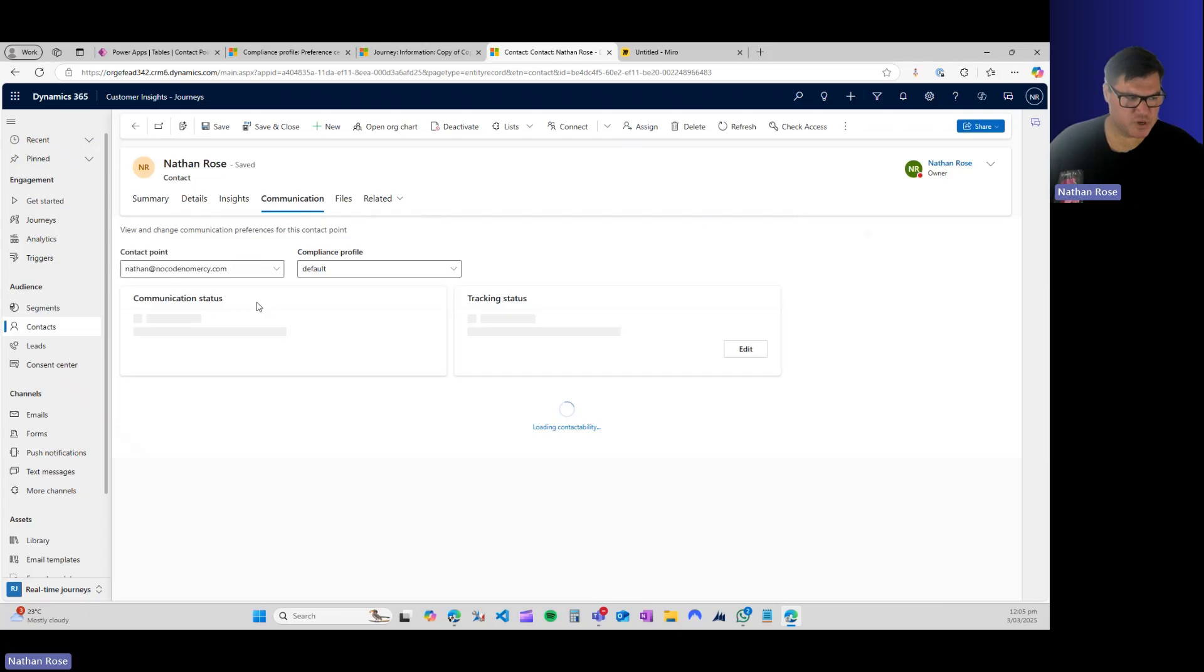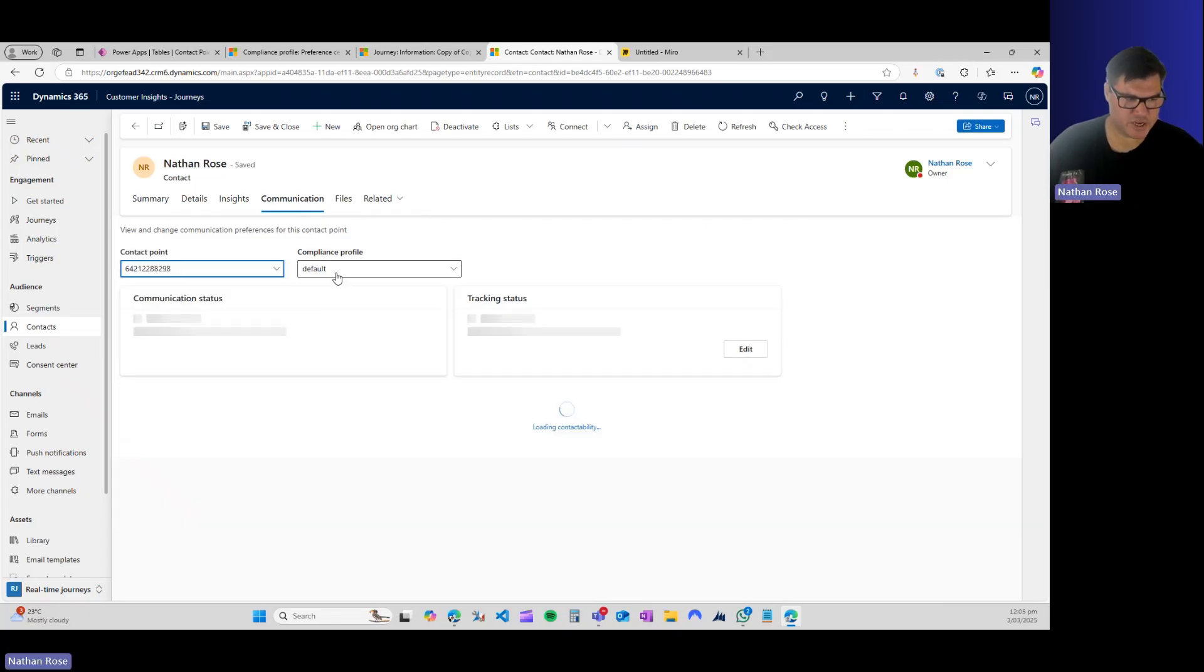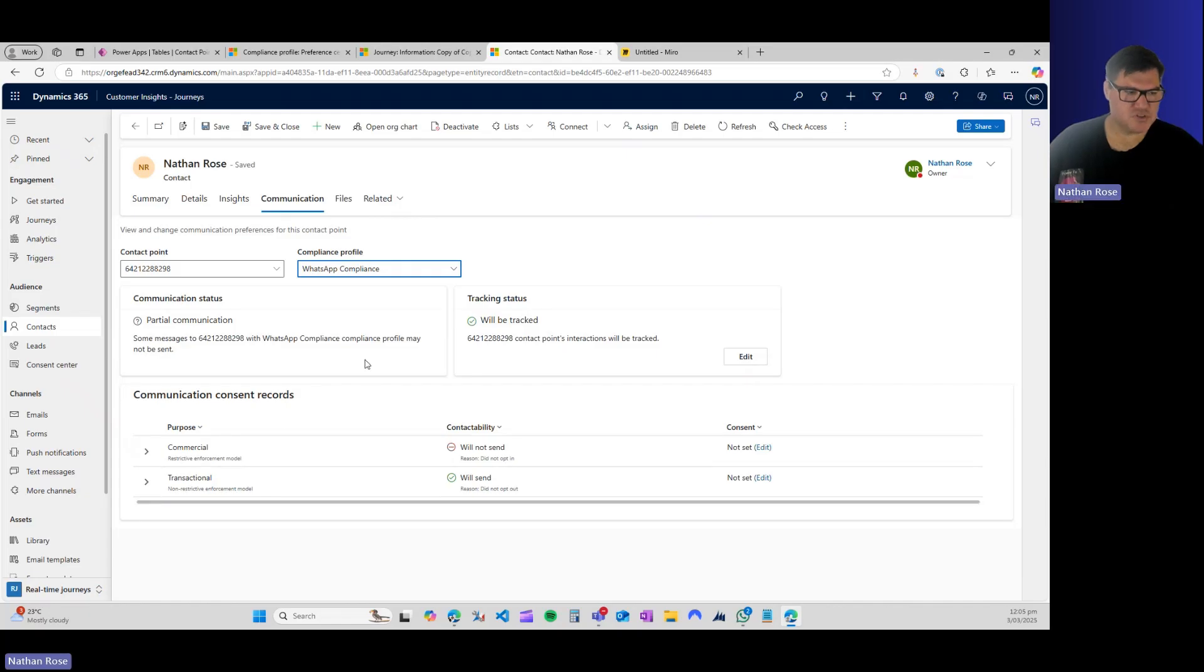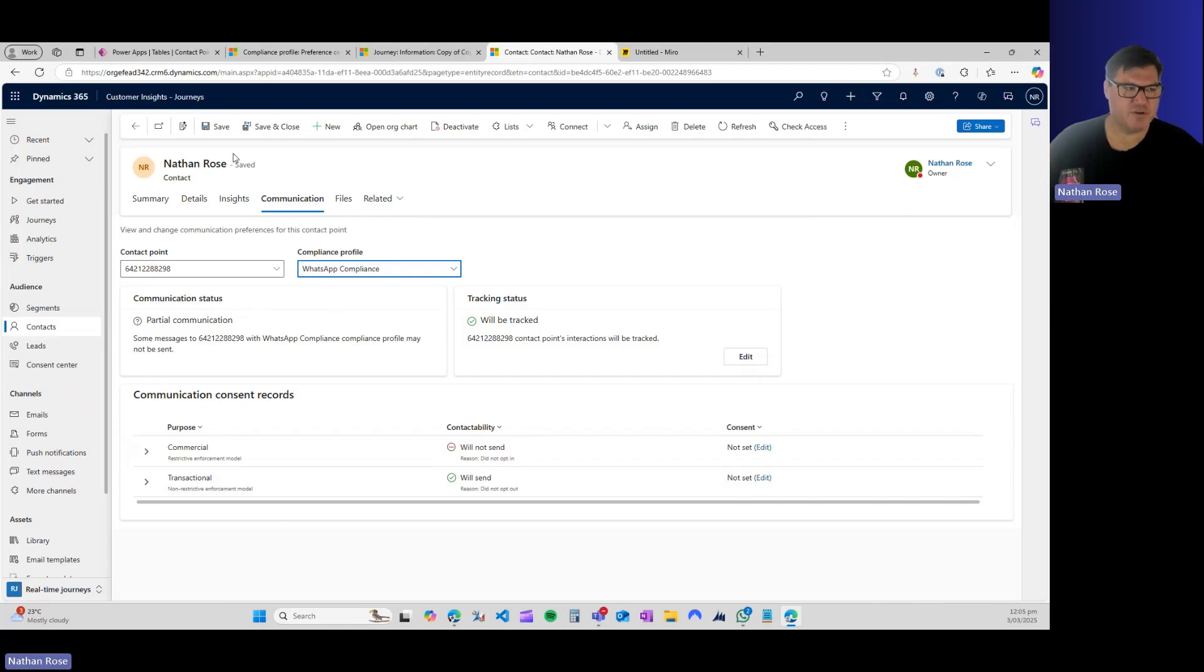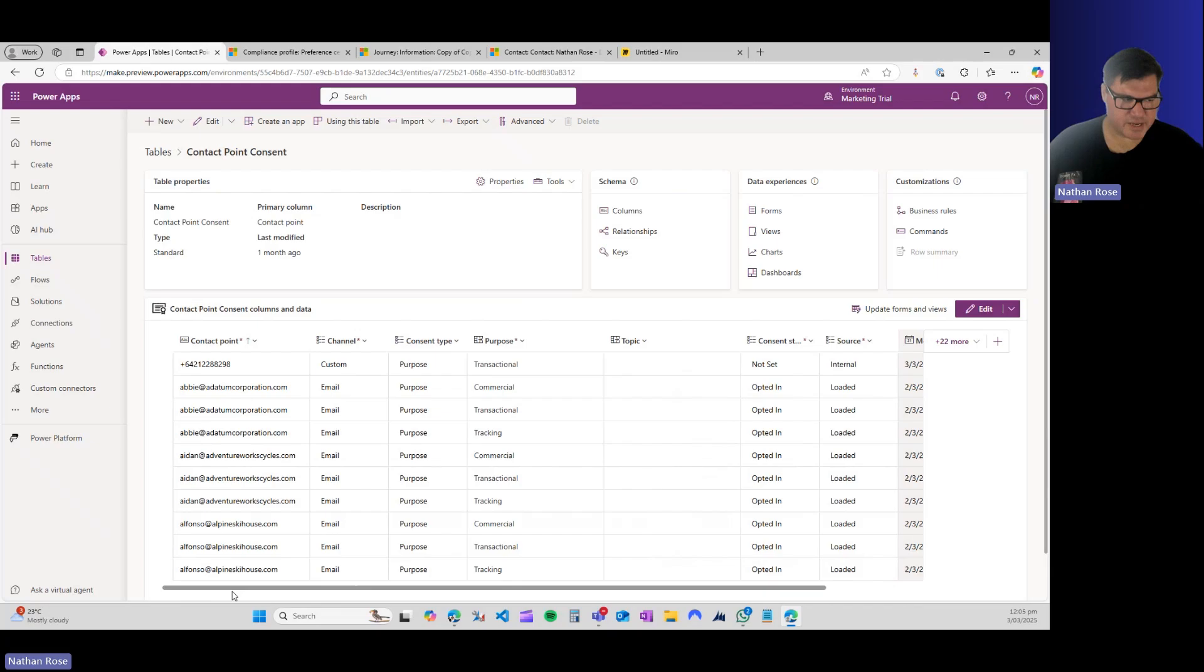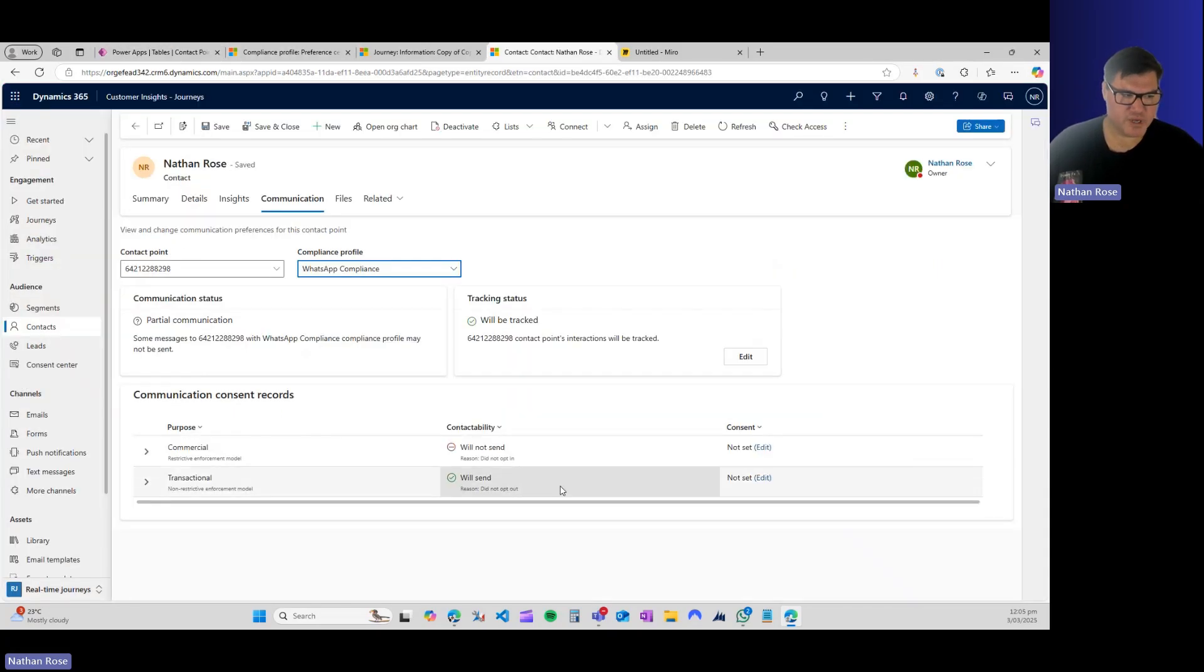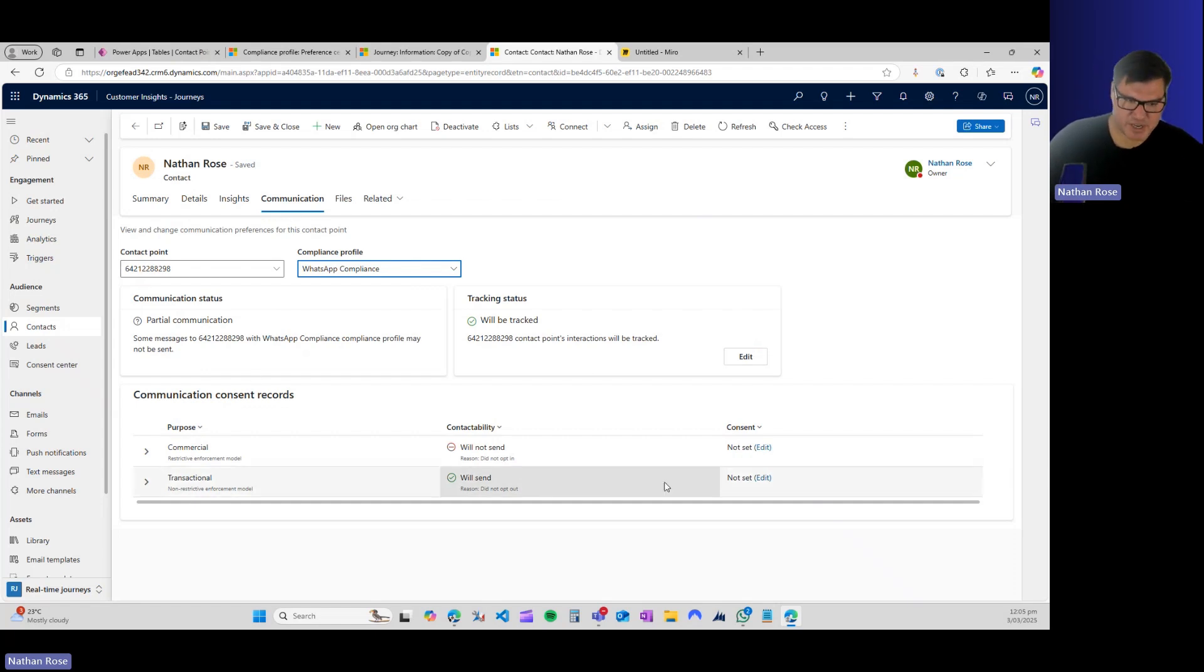When I come to the communication tab and we change this, you can see that it says it's going to send a message because if we go back to our table here for our contact point consent, it's looking for plus 64, it's not looking for 64.